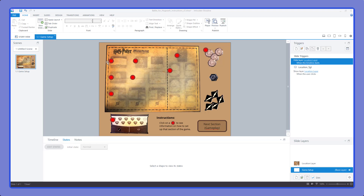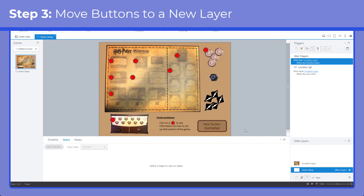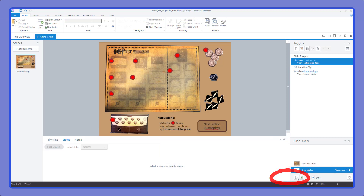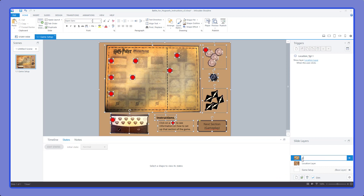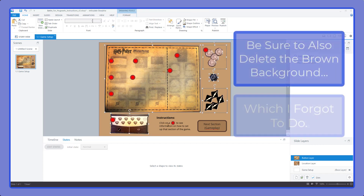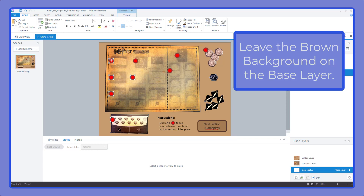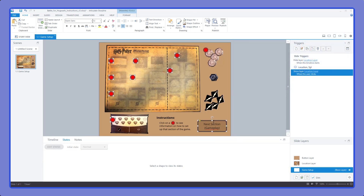The base layer shows up on every layer, so if we don't want the buttons showing on the information layers we can't have them on the base layer. The solution: create a separate layer and put the buttons there so we can hide it when needed and show it when we want. We right-click the base layer, duplicate it, and rename it 'Button Layer.' Then on the button layer we remove everything except the red buttons and the next button, and on the base layer we remove all the red buttons and the next button.